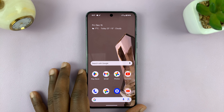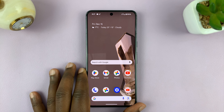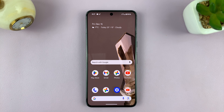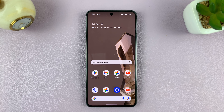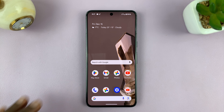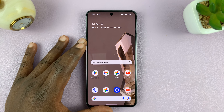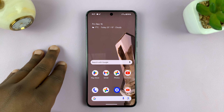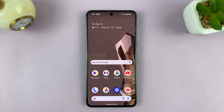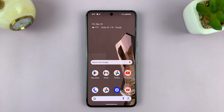Welcome back. In today's tech tip, I'll be showing you how to turn on 120Hz refresh rate on your Android phone. For this tutorial, I'm using a Google Pixel running pure stock Android version 14, but you can use these same instructions for other Android phones as well.